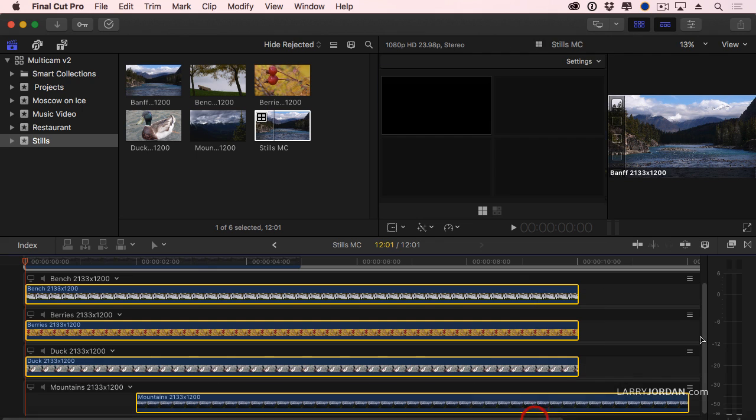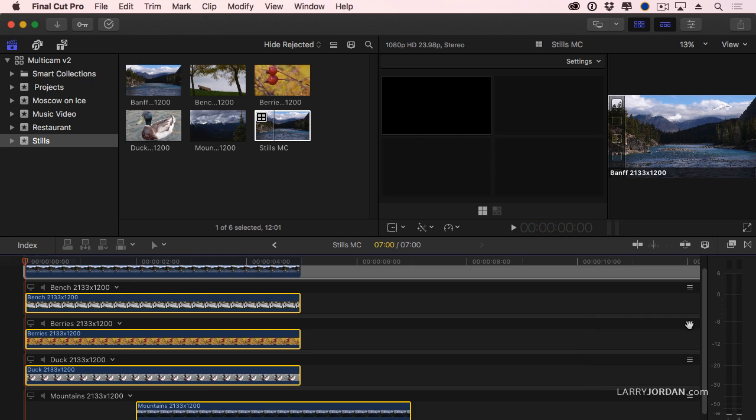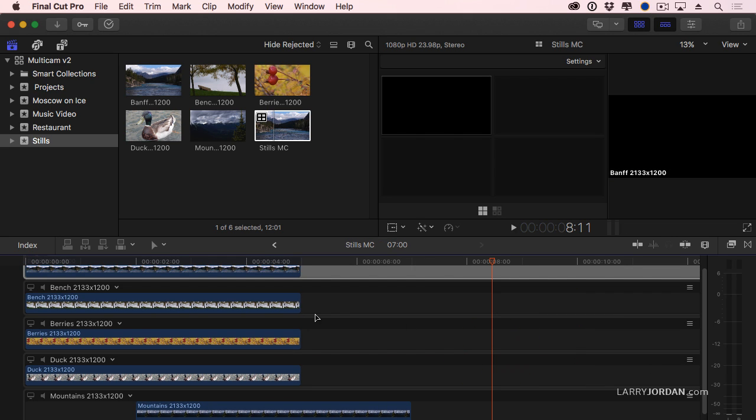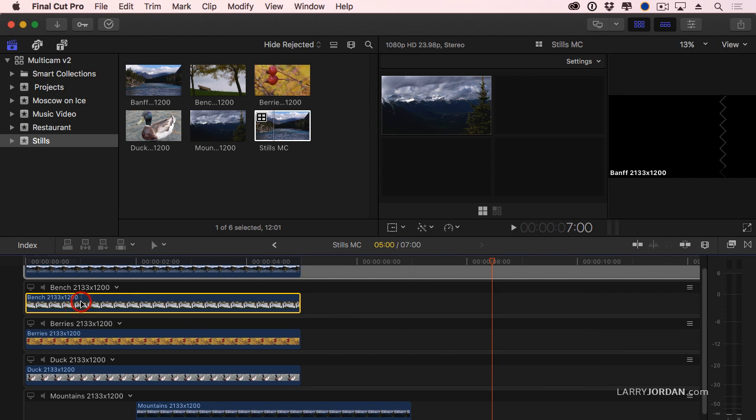Select these clips here. Ctrl D, five seconds. And now I have a bunch of five-second clips.